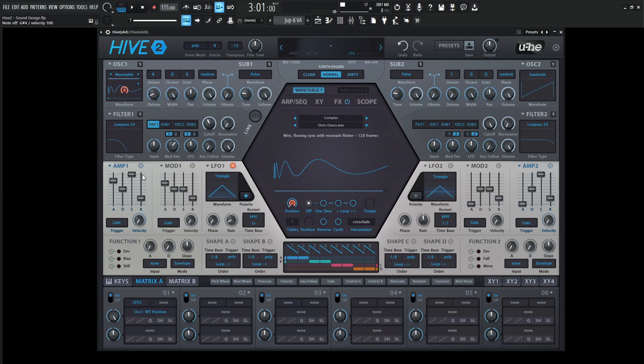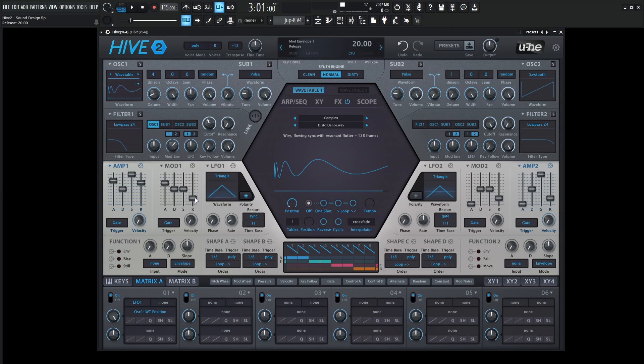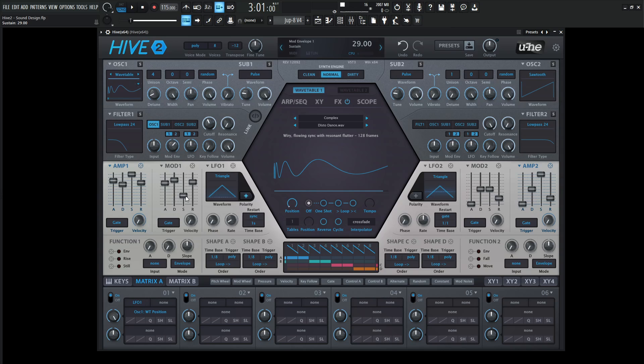Now when we let go, it's a little too abrupt as it cuts off. We need to increase our release pretty substantially, and then maybe our decay on both of these and drop our sustains down.